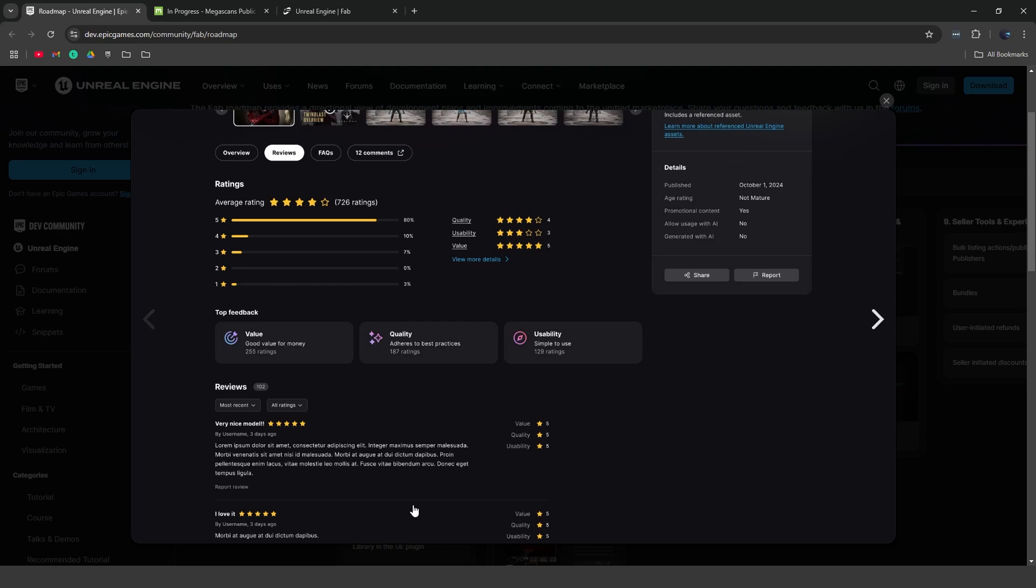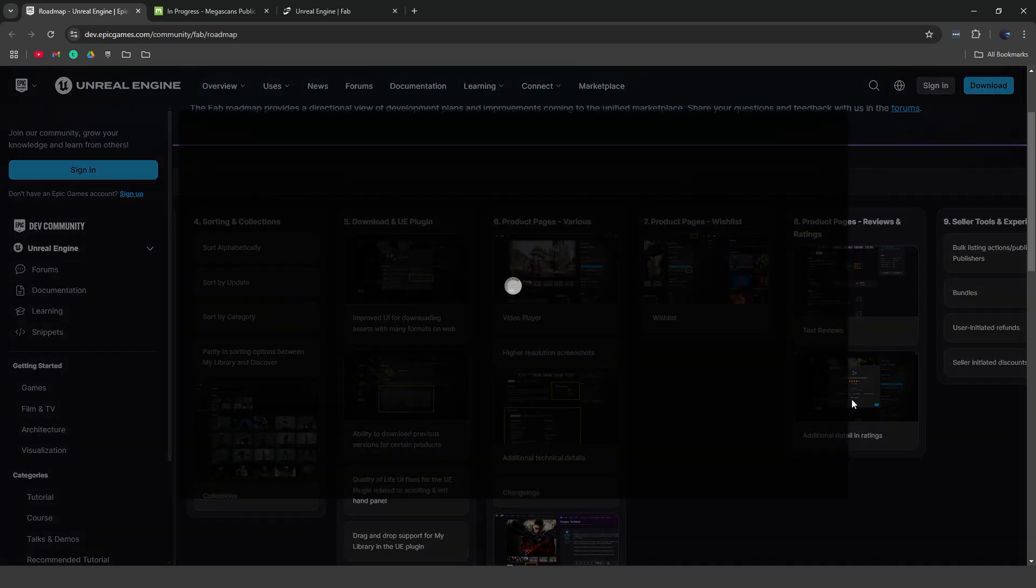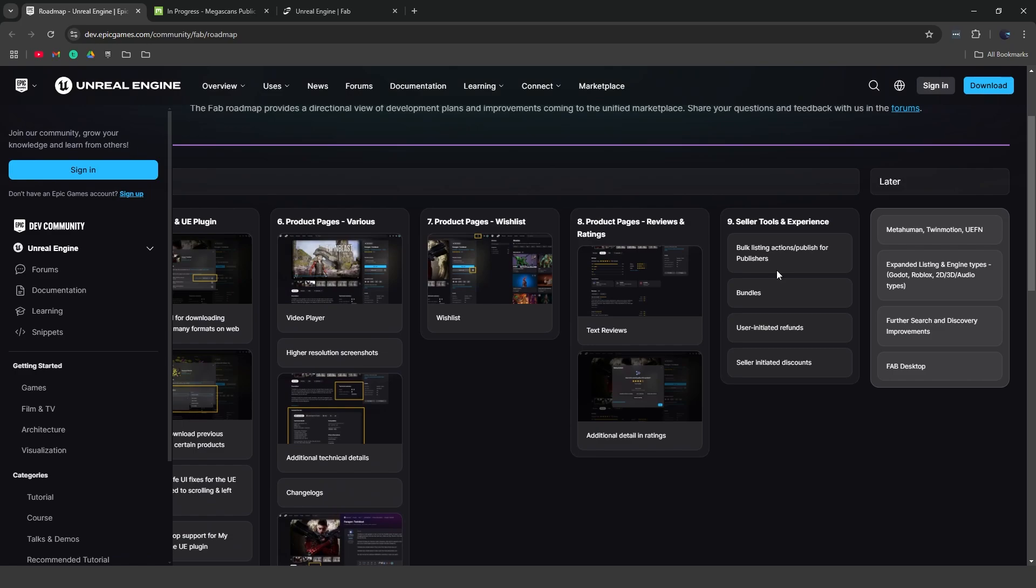Again, this used to be a thing on the Unreal marketplace, and some people asked if they're going to be migrating the old reviews from the Unreal marketplace. I think they're probably not going to be. I think right now they're just focusing on adding reviews as a feature, and then maybe down the line they'll add something like that. But right now that's just what they're focusing on. So we also have additional details for ratings, so you can rate a product based on, you know, the quality.